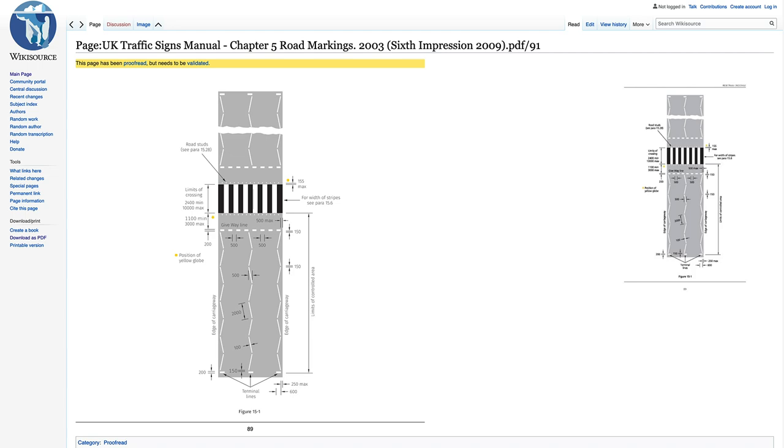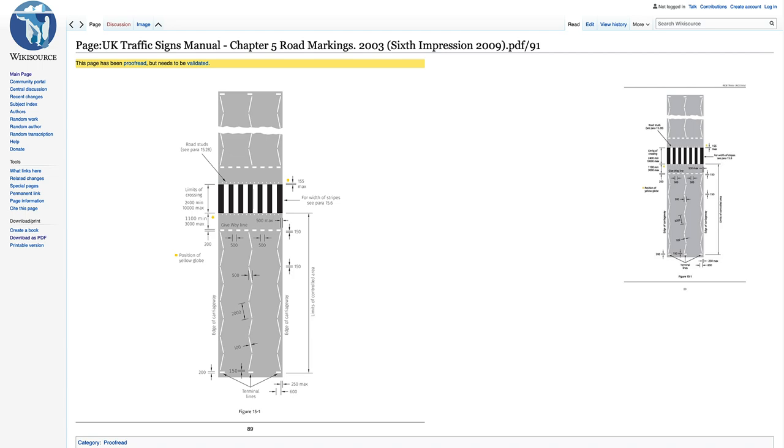The brilliant thing about this UK traffic manual or signs manual is all the dimensions are included. So it is actually really quite good. This is from Wikisource. It just was one of the first searches that came up with Google, but I'm sure it's possibly available through other sources as well.